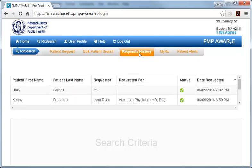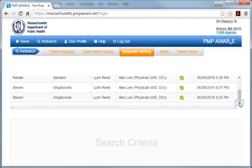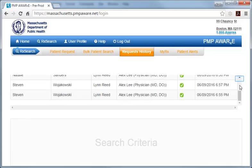The main advantage of this view is that it provides a more comprehensive listing of searches over time that were conducted under your primary user account. The summary information presented in this table includes the search history for you, the primary account holder, in addition to the search history for any delegate authorized to conduct searches on your behalf.